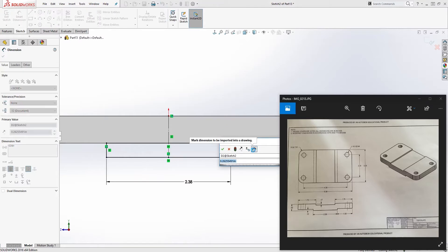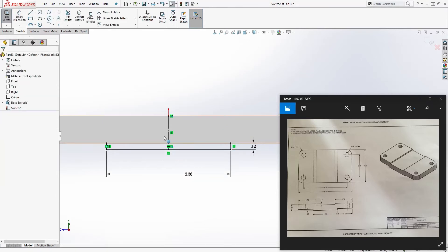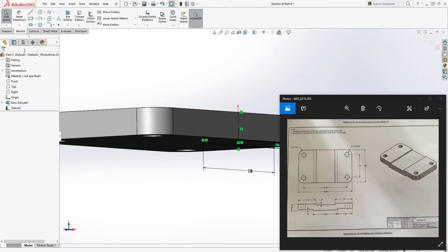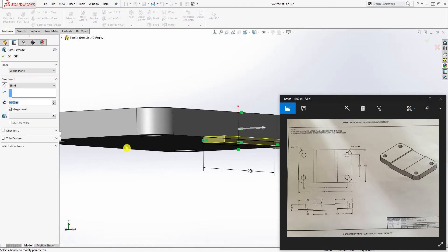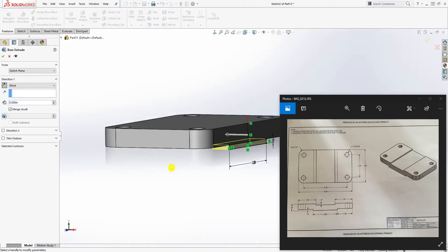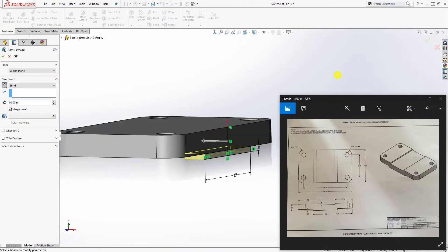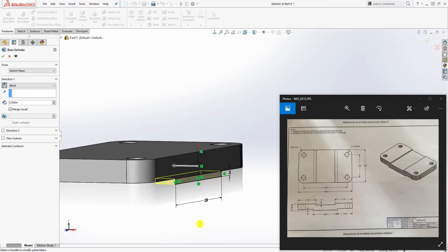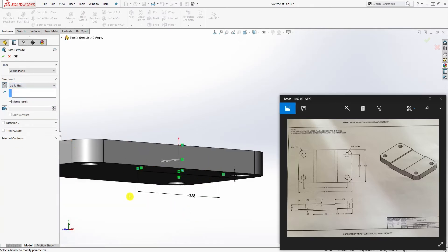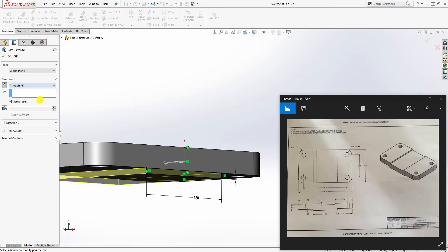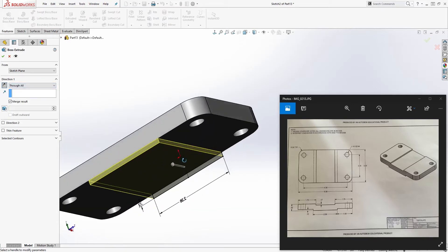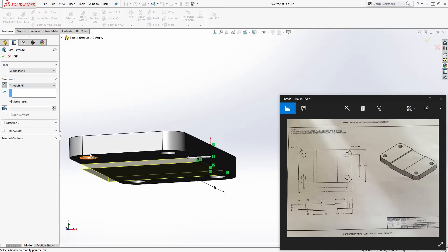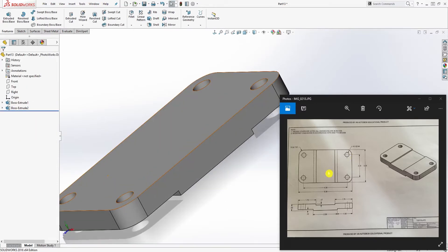Our sketch is fully defined. We're going to feature extrude in the different direction, move it over here. We can select up to next or we can select through all. Up to next wasn't working, so select through all and click OK.